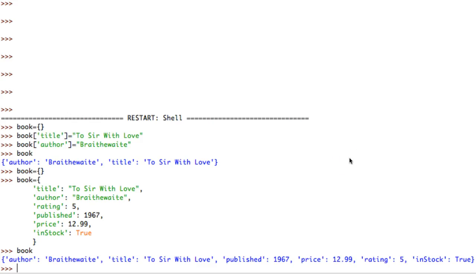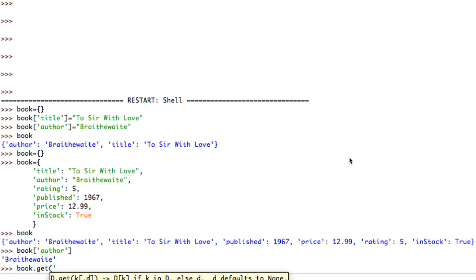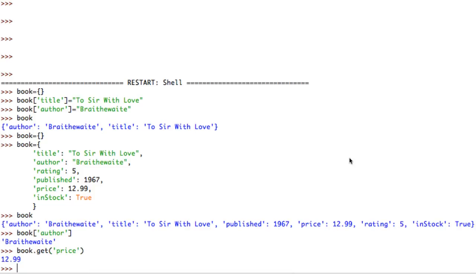Now that we have this book variable, what can we do? Say I want to retrieve one of the properties - I can go book['author'] to get the author. There's also a different syntax that gives the same result: I can use book.get() and supply the name of the property I want - for example book.get('price'). So two different ways to get the same thing.